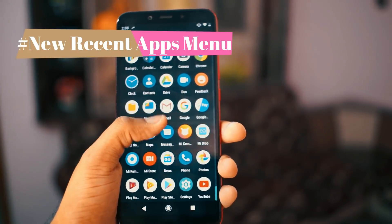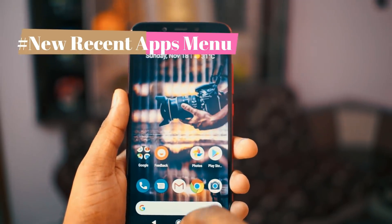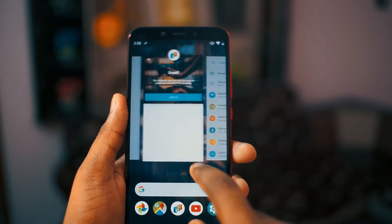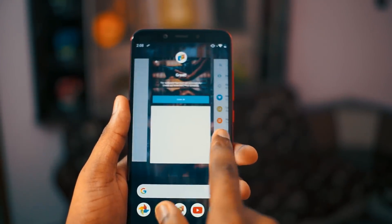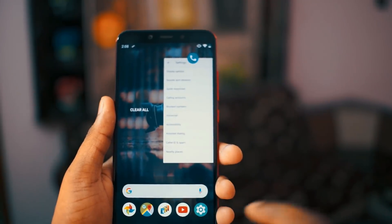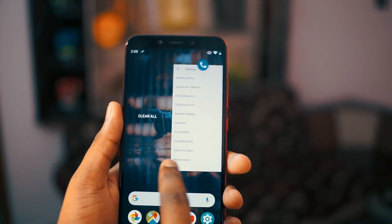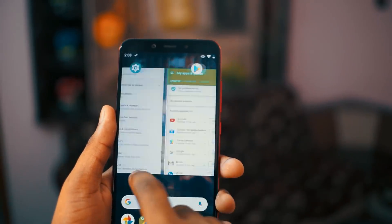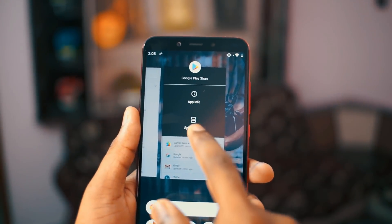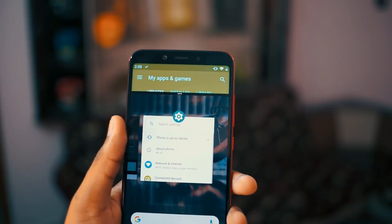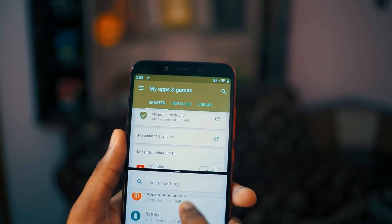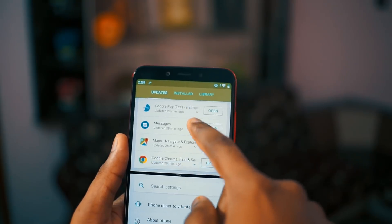Moving to the next change: the new recent apps menu. With this update they have redesigned the recent apps menu and to access it you have to slide up. When you slide up you get access to all recent apps. To enable split screen mode you just need to tap and hold on the particular app icon, you'll get an option called Split Screen, then you can choose which other app to bring into split screen.